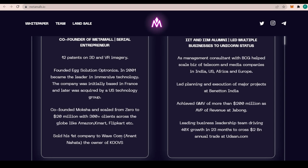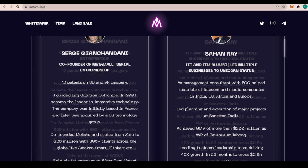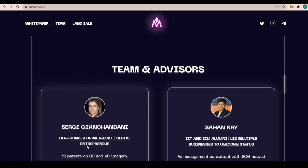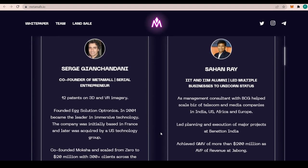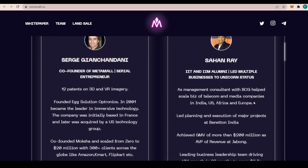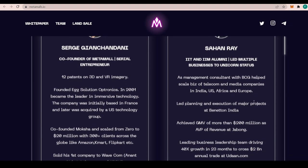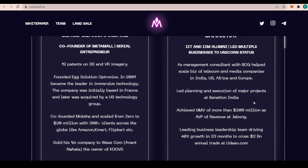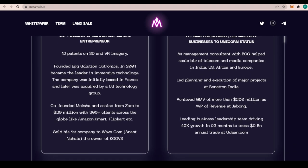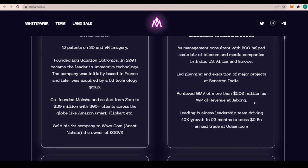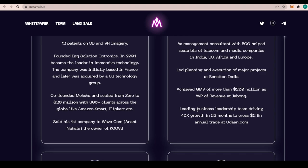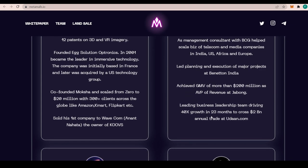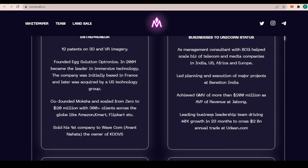We also have Sahan Ray, the IIT and IIM alumni who led multiple businesses to unicorn status. As a management consultant with BCG, he helped scale base of telecom and media companies in India, US, Africa, and Europe. He led planning and execution of major projects at Bharti India, achieved GMV of more than 200 million dollars as AVP FM Revenue at Jabong, and led a business leadership team driving 40x growth in 23 months to cross 2 billion dollar annual trade at Udaan.com.